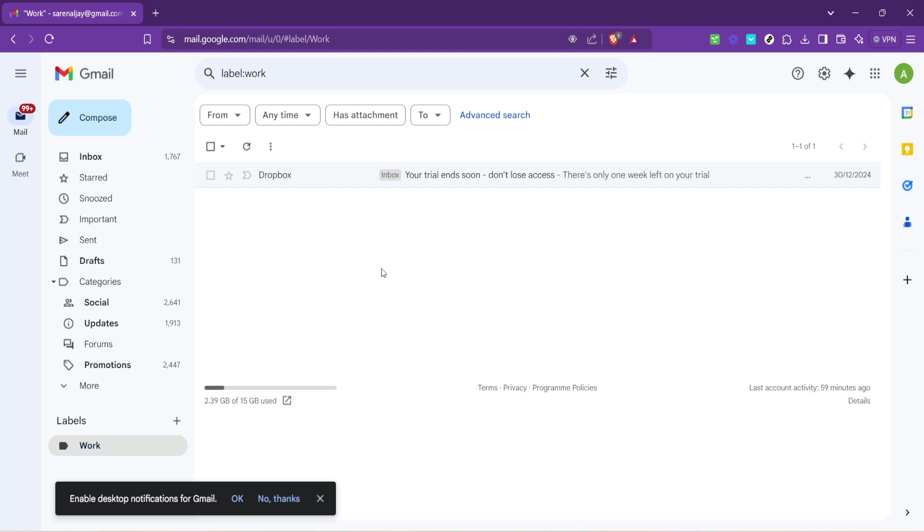In wrapping up, I hope this video helps you see your email inbox in a new light. An organized inbox can drastically reduce stress and improve productivity. With the steps we've walked through today, you're well on your way to achieving email nirvana. Don't hesitate to revisit your organization strategy periodically to ensure it still meets your needs. Thank you for watching and happy organizing!